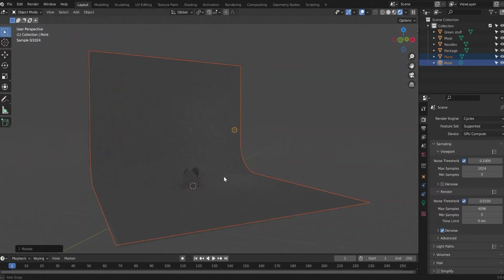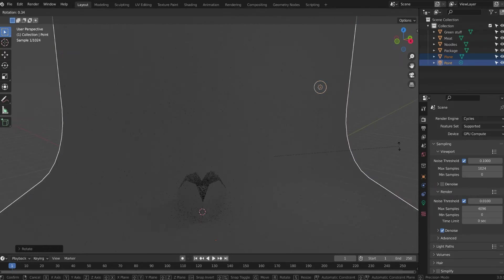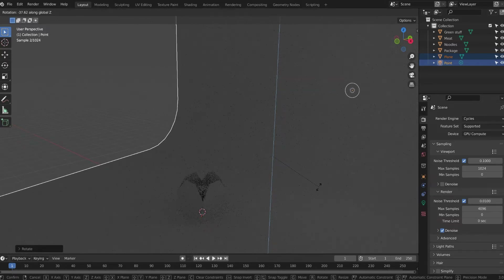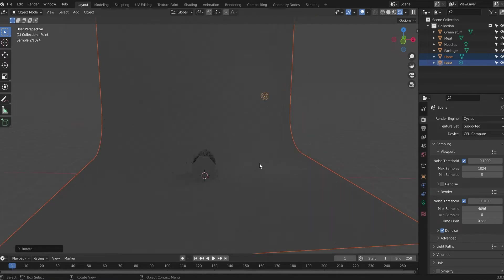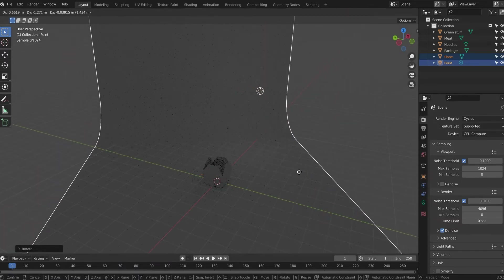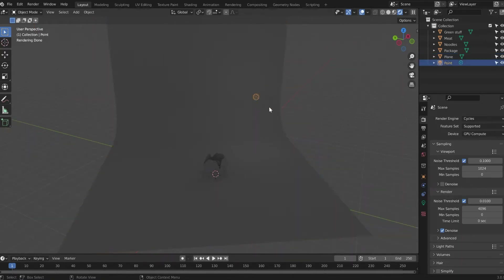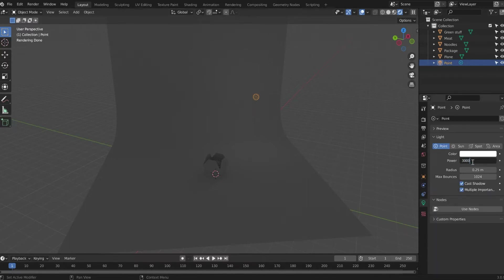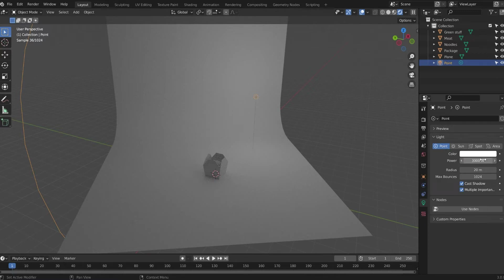I want the camera to see the noodles from the side, so I'll rotate the scene more. Around minus 36 or 37 degrees looks good. Let's leave the positioning for now and adjust later. Take this light and make it more intense — set it to 3000, and the radius to 20. That's not enough, so let's set it to 5000. This is much better now.